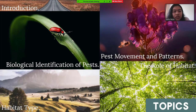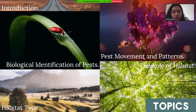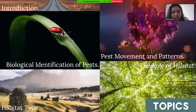In this opportunity, we are going to talk about introduction, biological identification of pests, habitat type, pest movement and patterns, and the role of habitat.